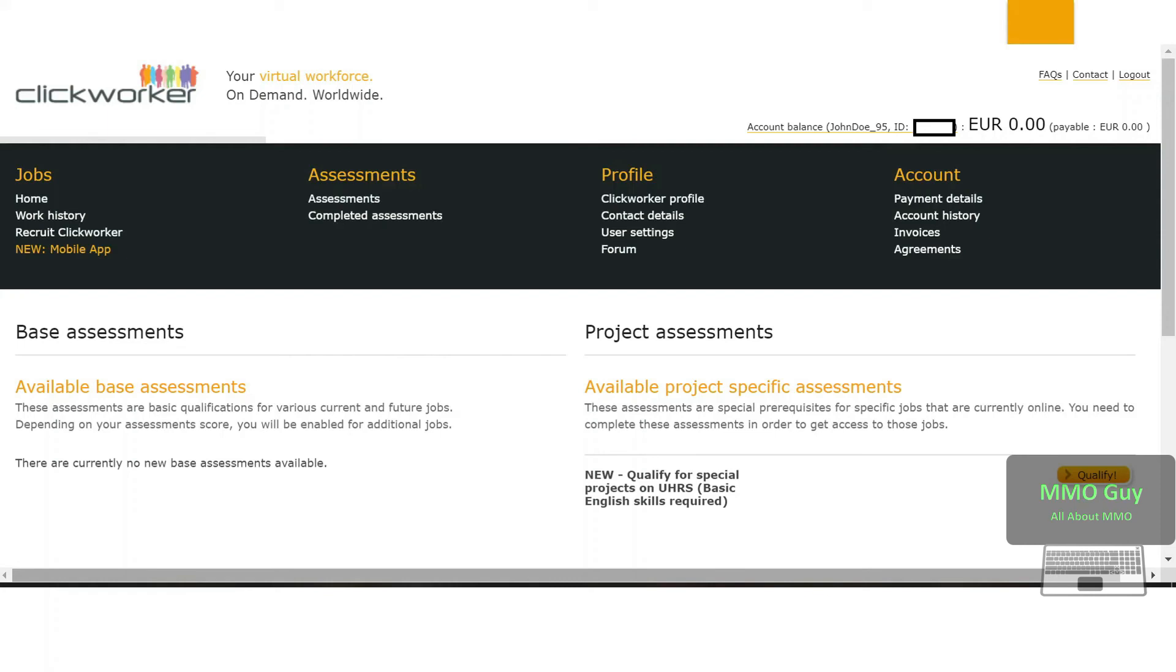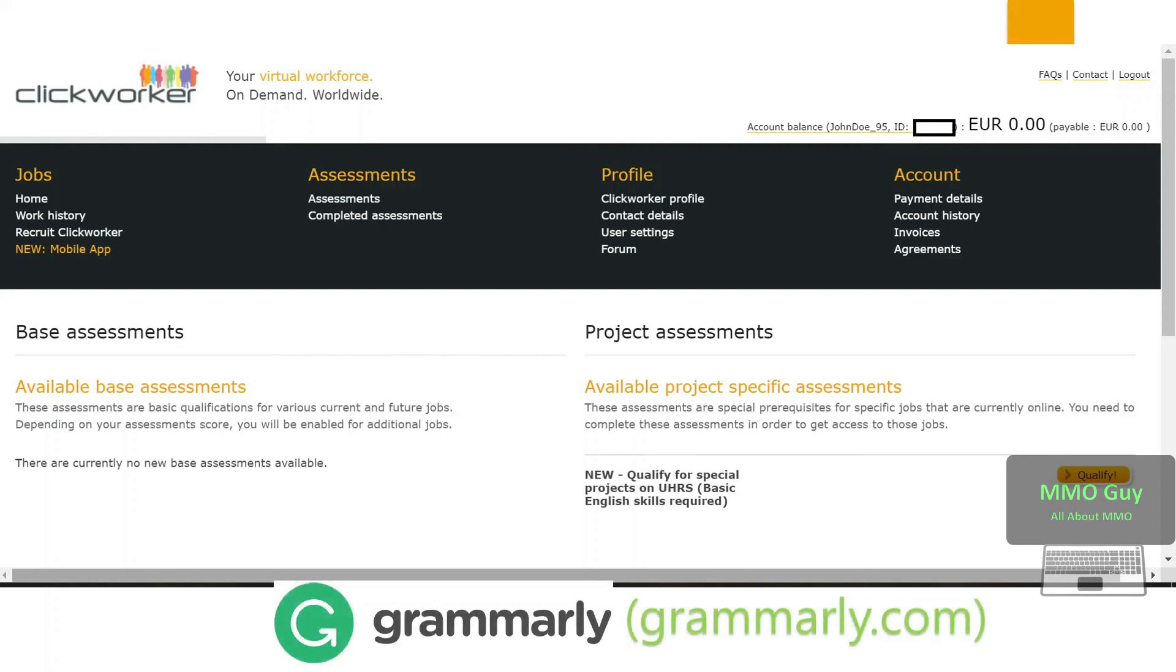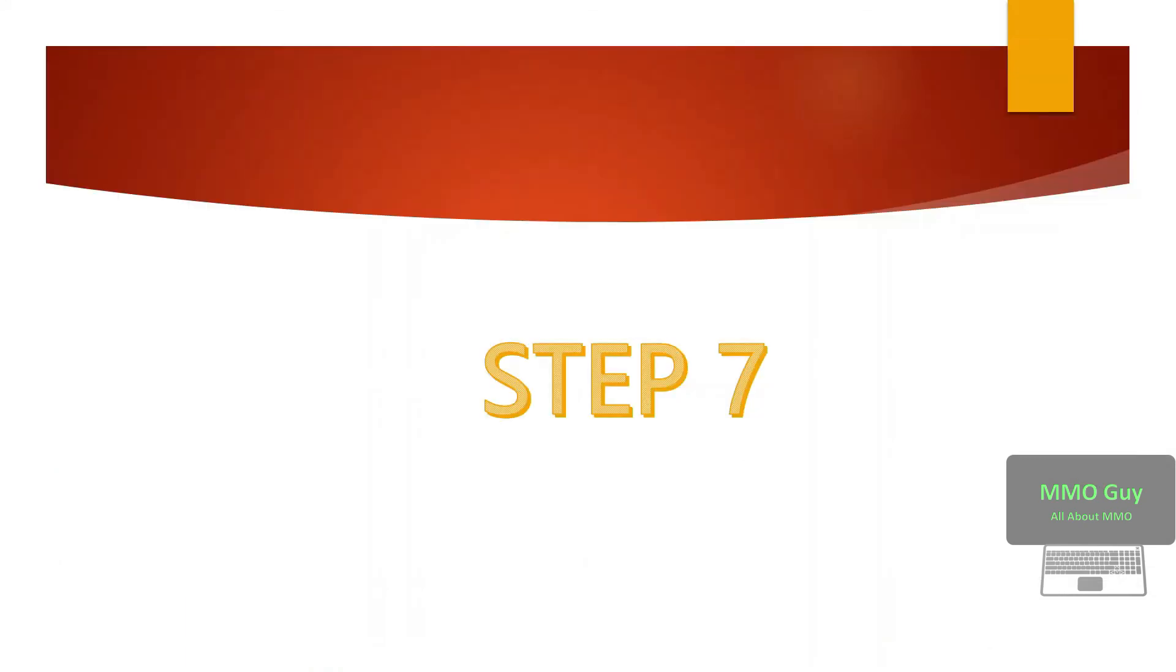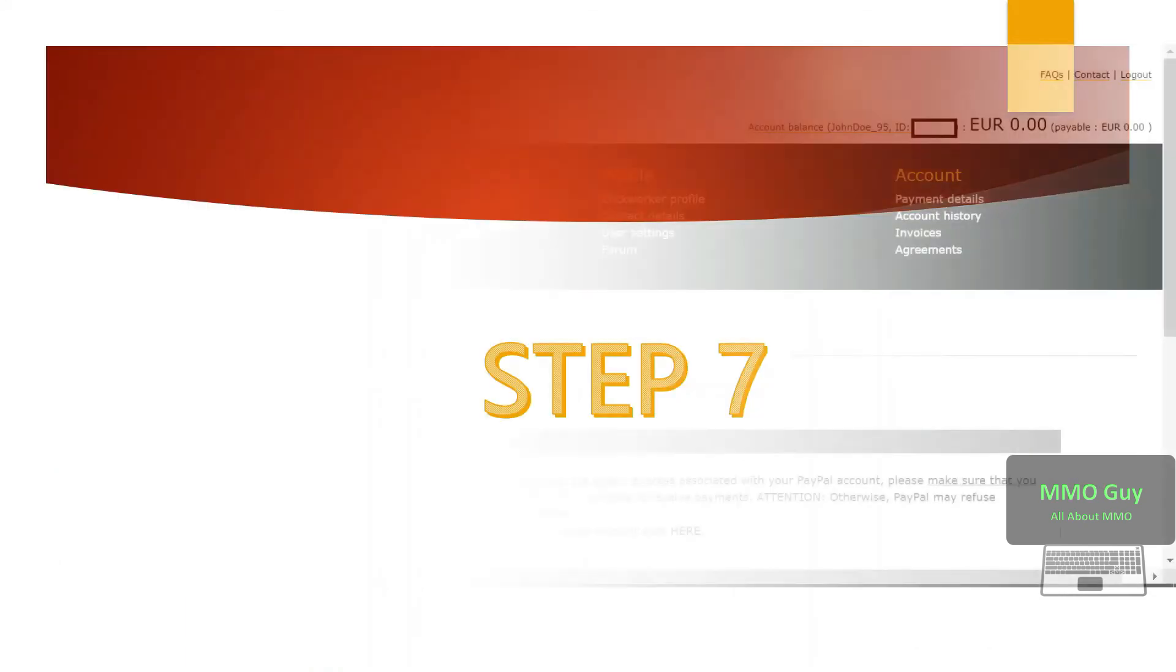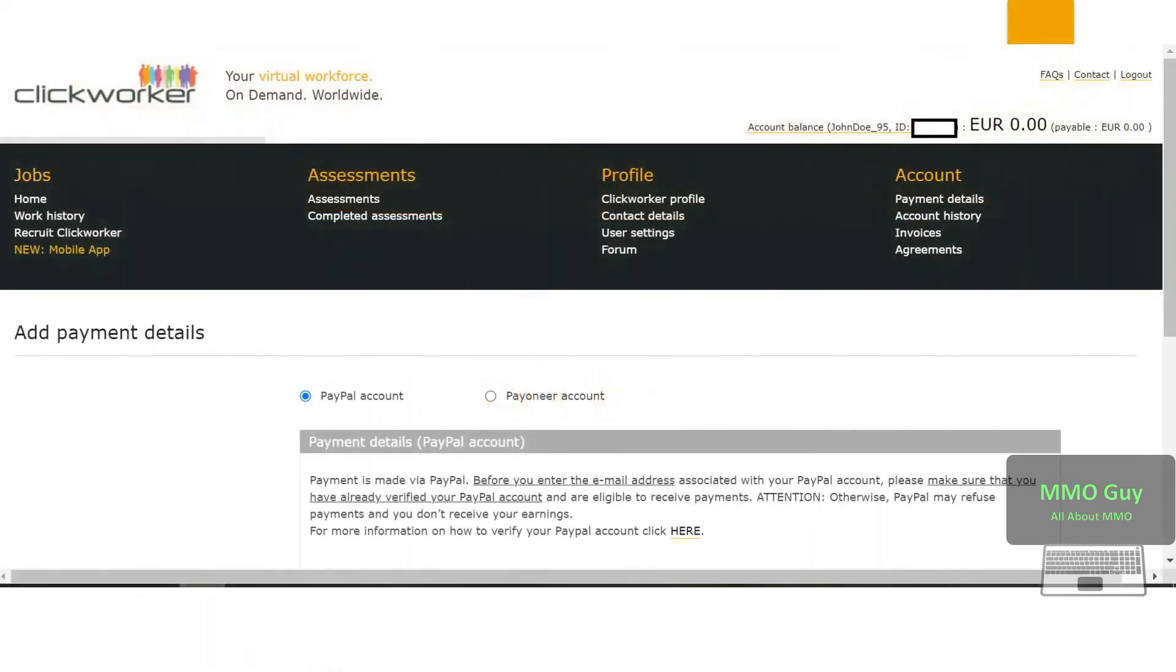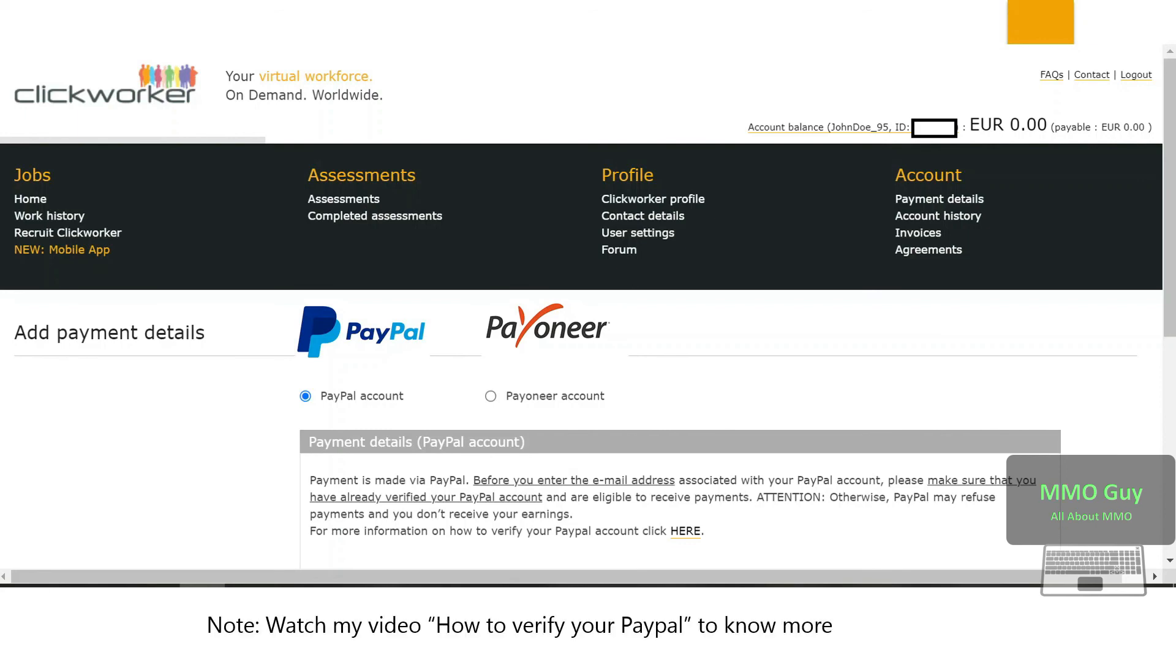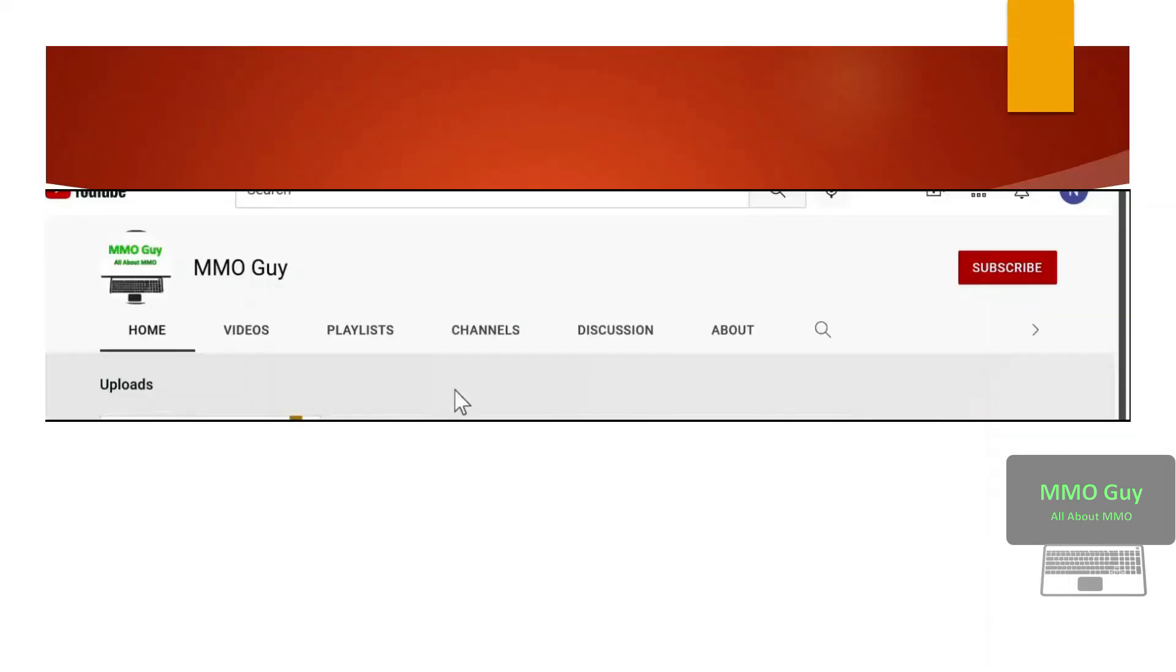And the final step: add your payment details here. It can be a PayPal account or a Payoneer account. Whatever you use, it must be verified, so you can watch my video on how to verify your PayPal to know more. That's all about ClickWorker sign up.